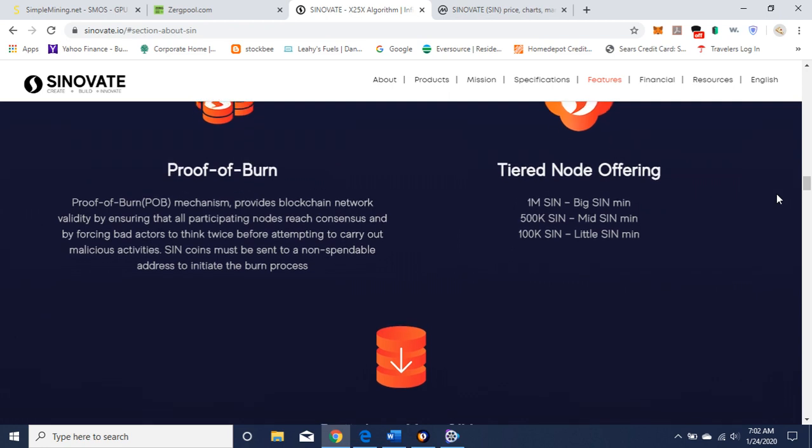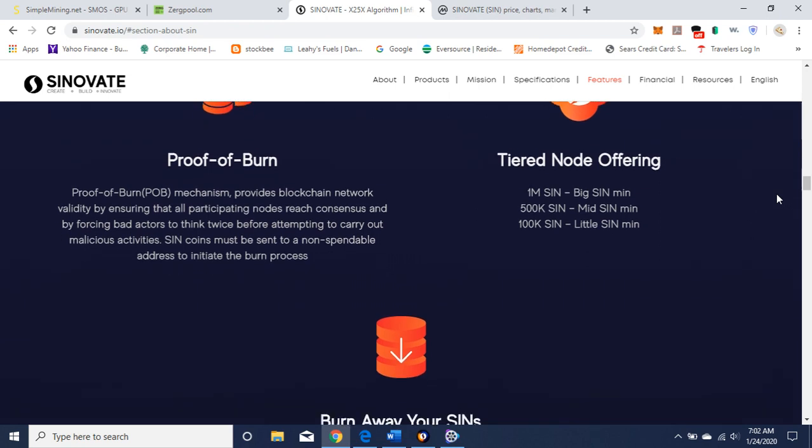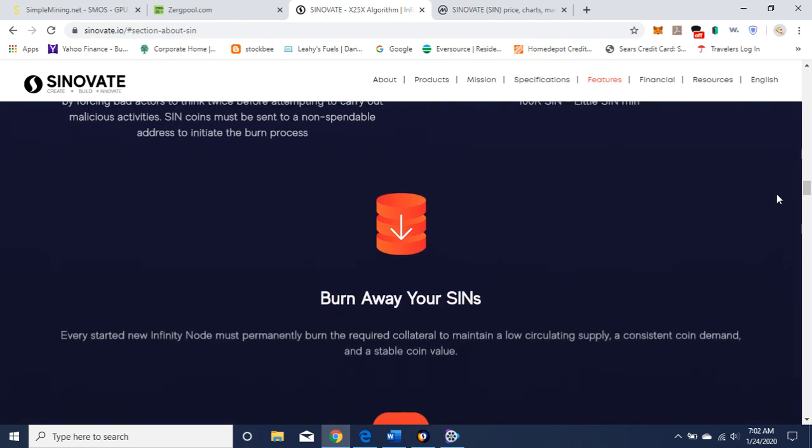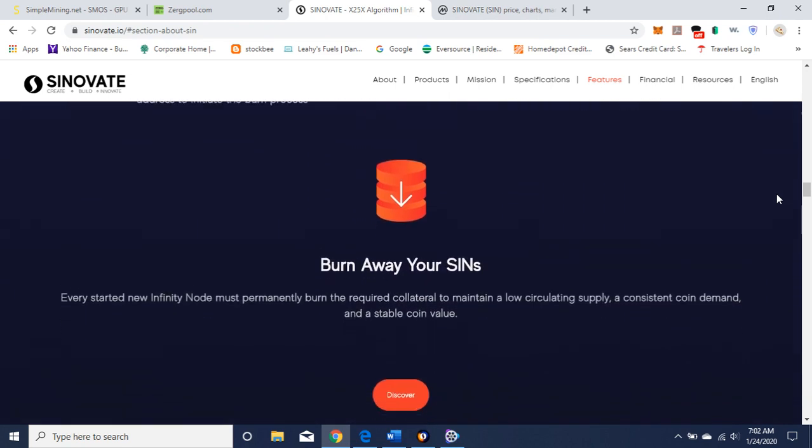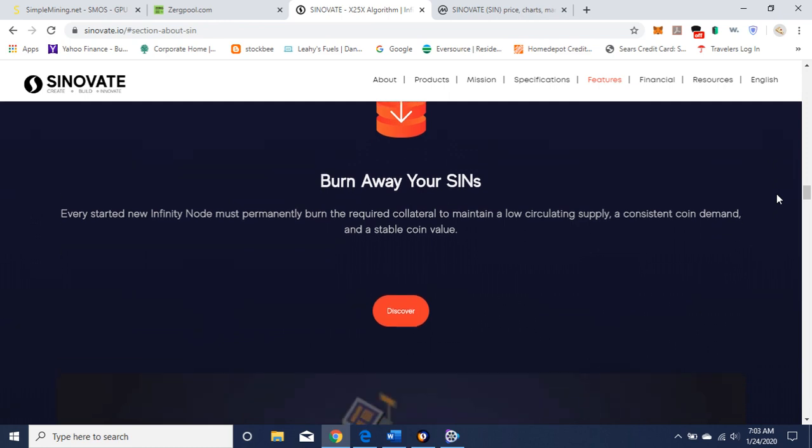So basically, what I'm getting out of this is it's like cold staking, except you're running a masternode and you're putting your coins in like a cold staking for a year. And in the meantime, you get passive income every month from the node. Every started new infinity node must permanently burn the required collateral to maintain a low circulating supply, consistent coin demand, and stable coin value. So it's taking out of the circulating supply for a year.